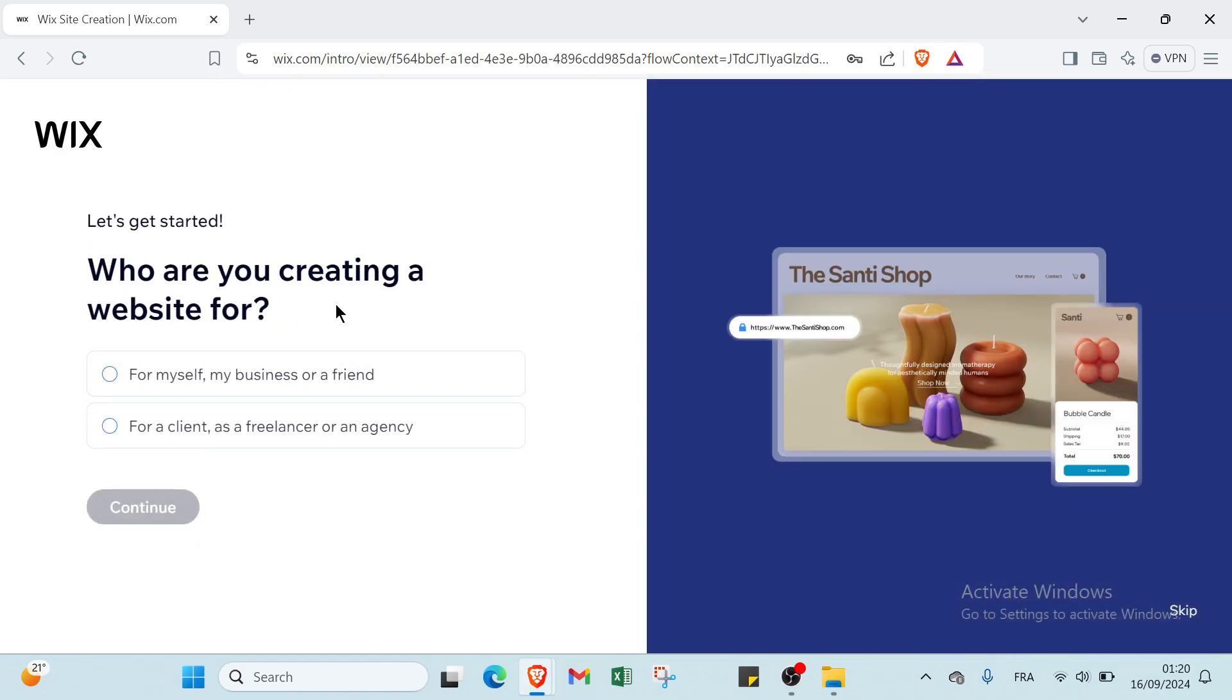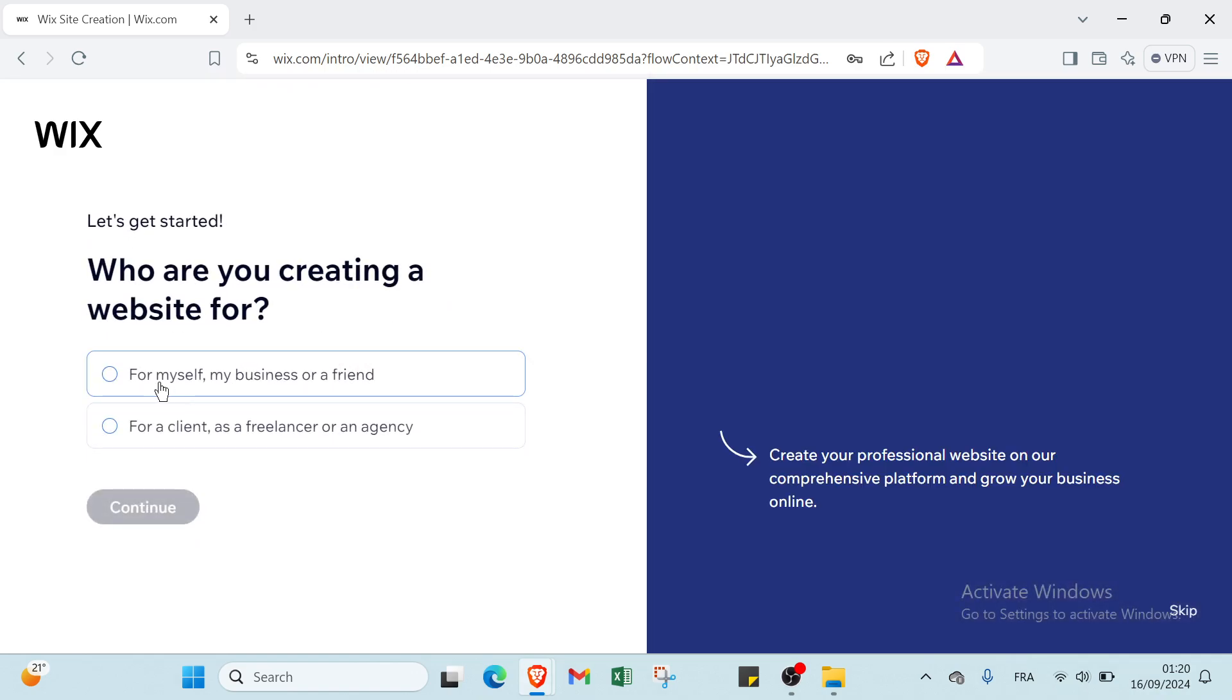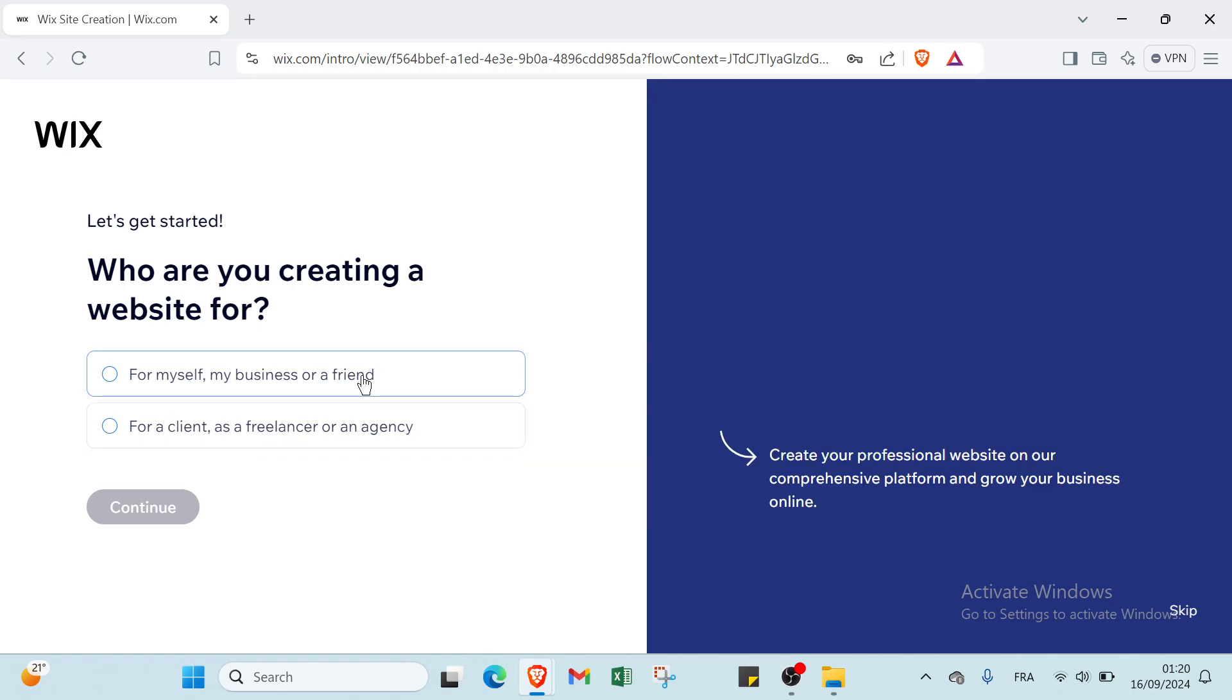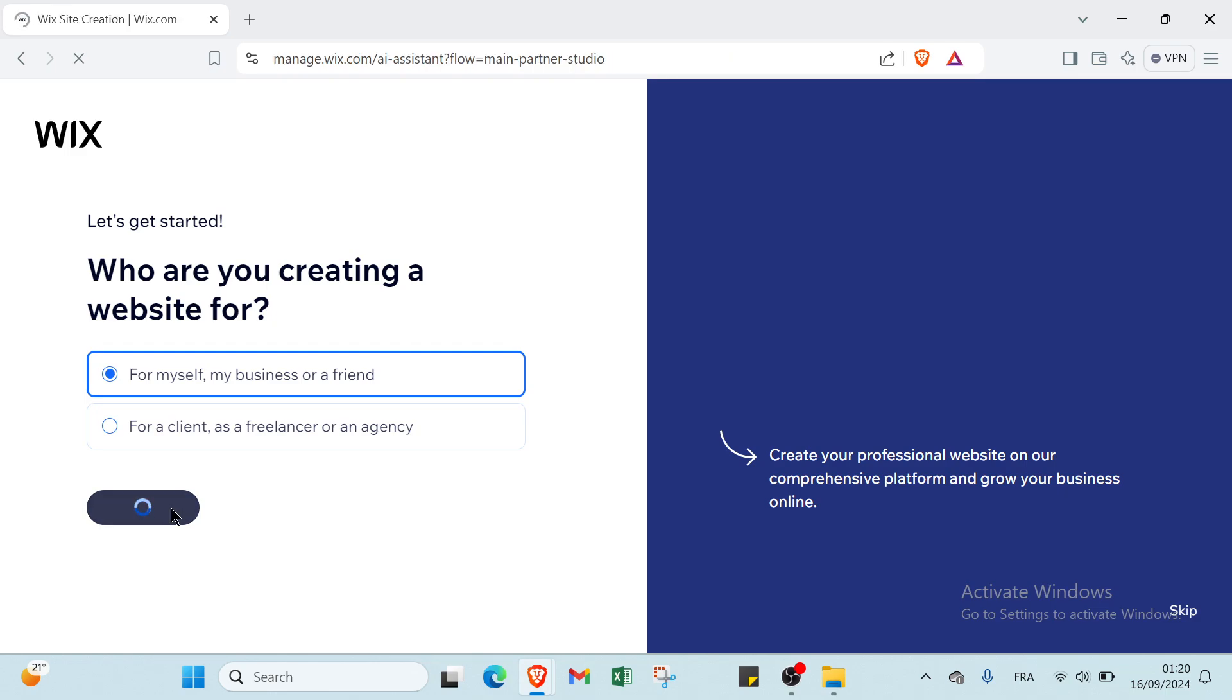You'll find another page which asks who are you creating a website for: for myself, my business, or my friend, and you have here for a client as a freelancer or an agency. I'll click on the first one and click continue.